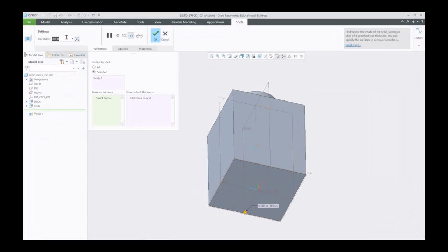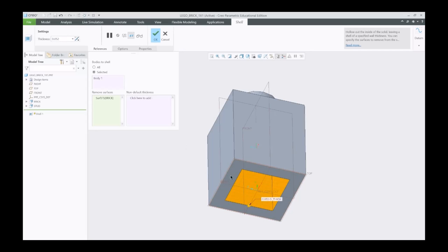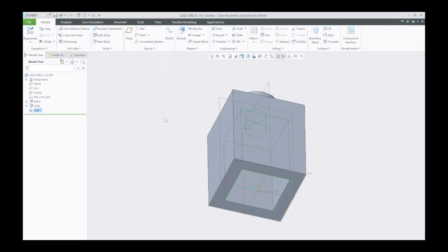And then select this bottom surface right here. You can see it says 0.052 thick. I'm going to select OK.